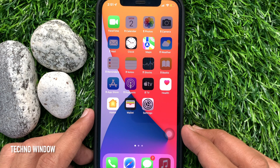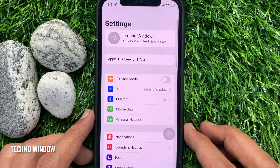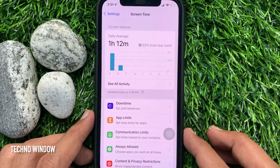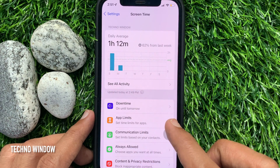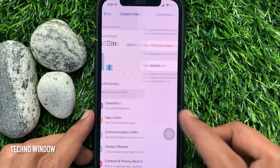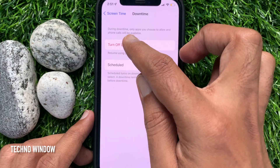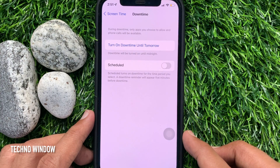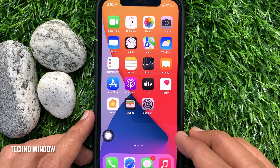To disable downtime on iPhone, first open the Settings app, then tap Screen Time. Tap Downtime, then just tap Turn Off Downtime. That's it — go back to the Home Screen and confirm that downtime is disabled.